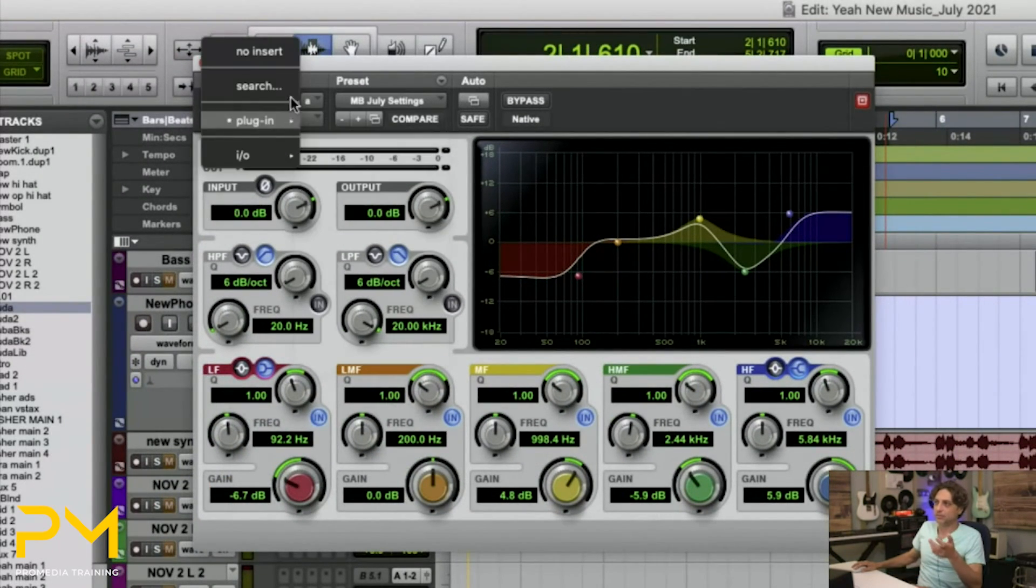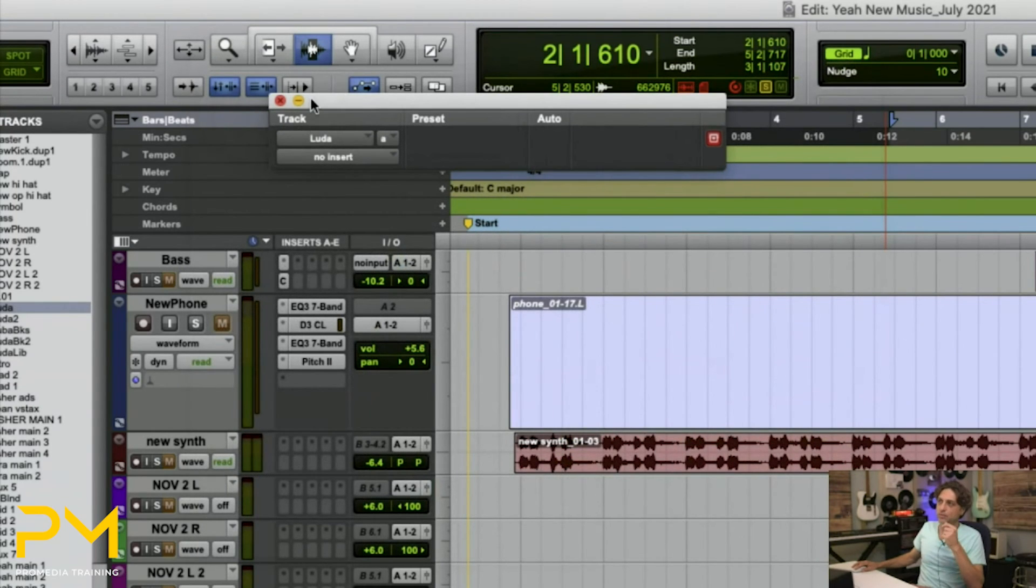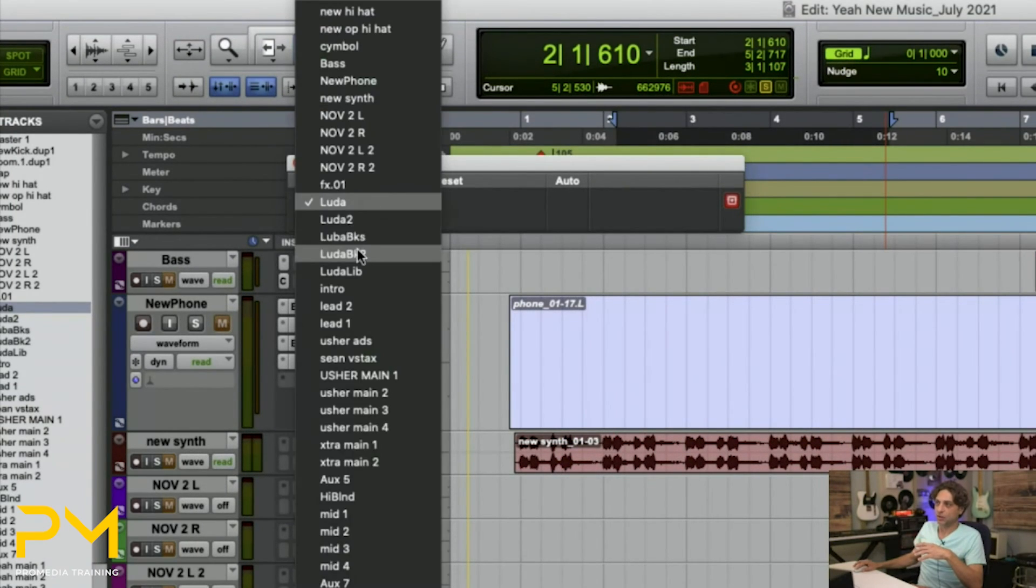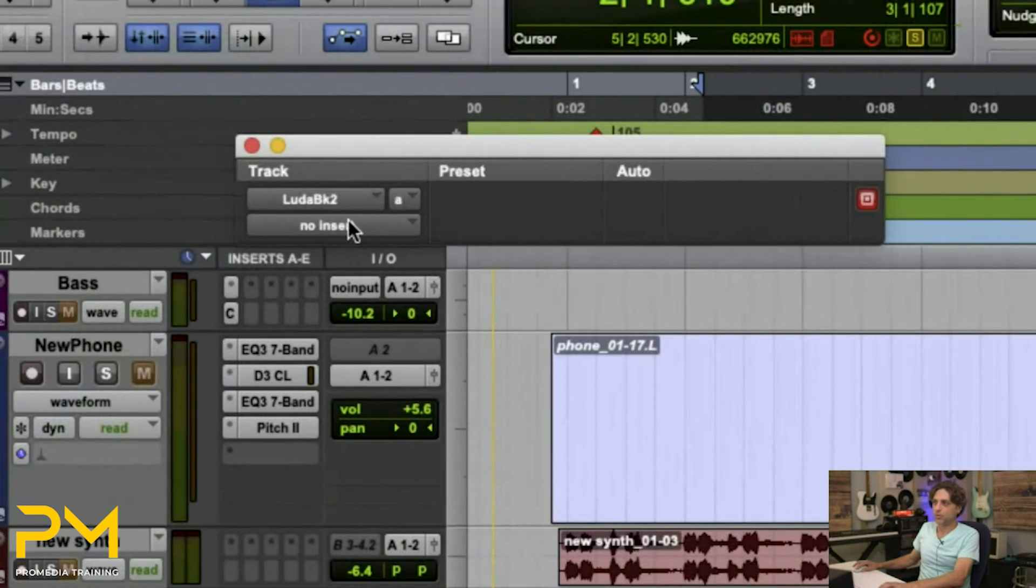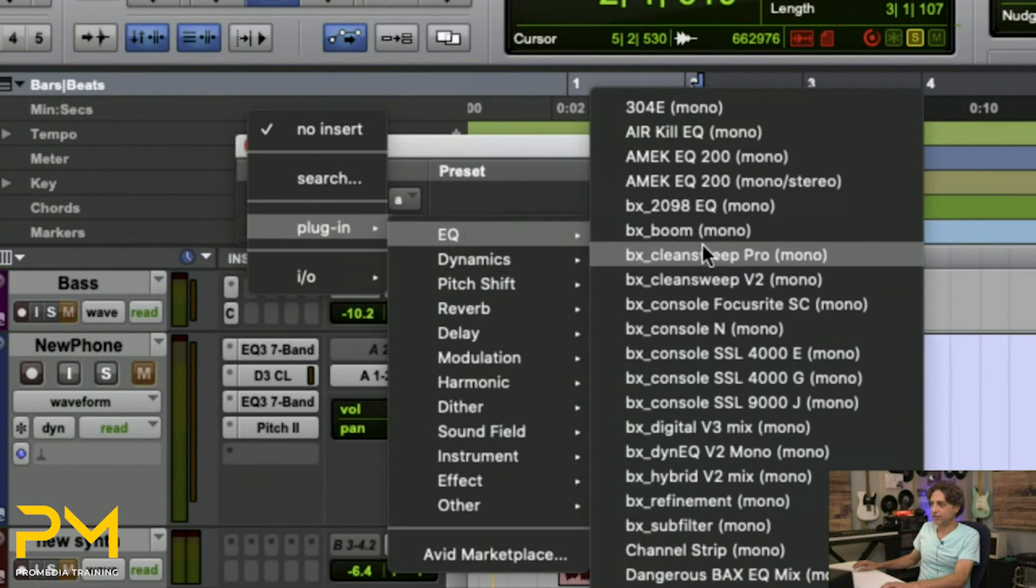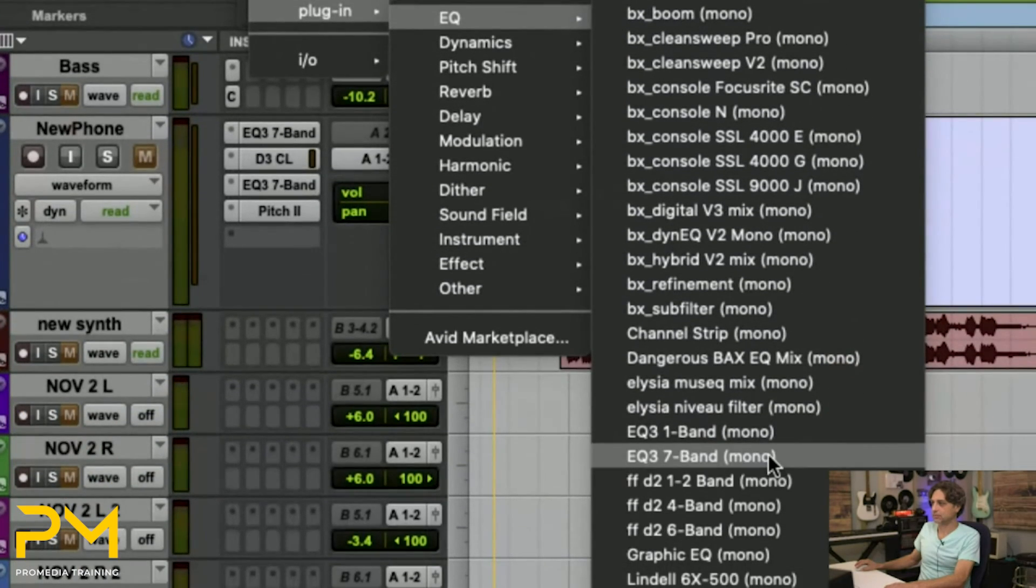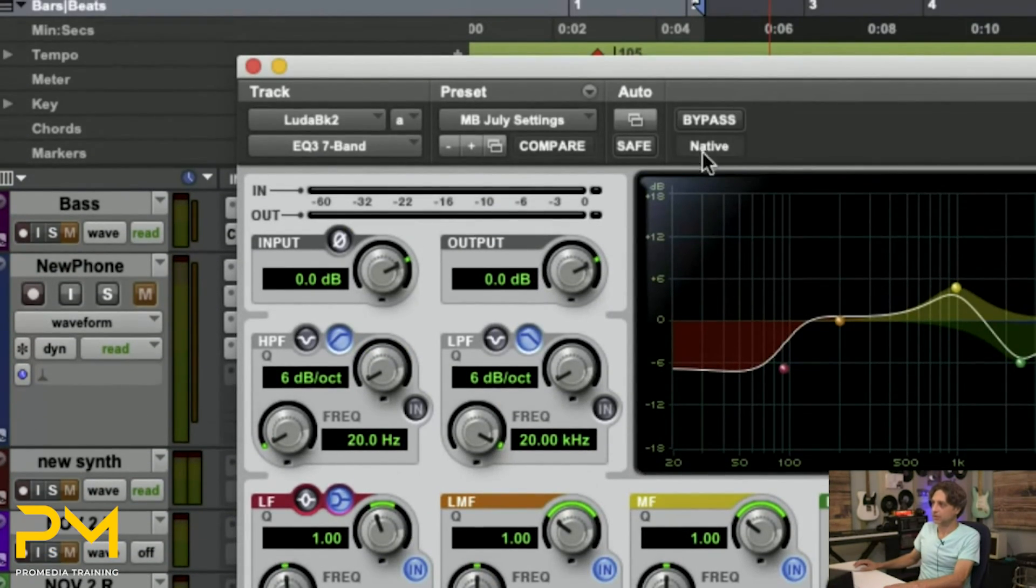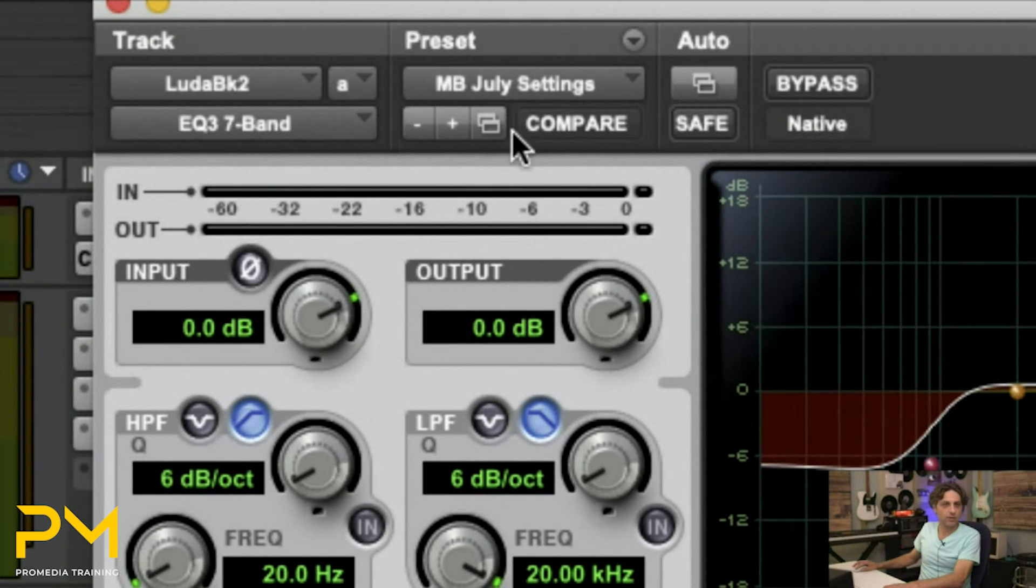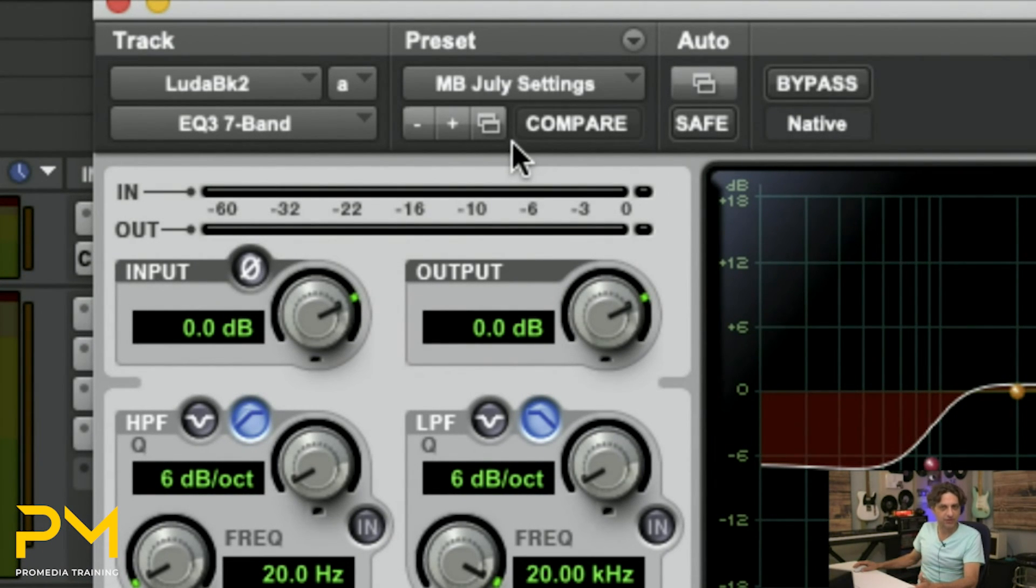So once again, if I were to go in and say, oh okay cool, I've got a new session and I want to go to this track, and on this insert point I want to launch this EQ. Notice it automatically launched with the user setting I identified instead of the factory default setting that it comes with.